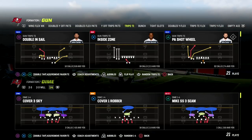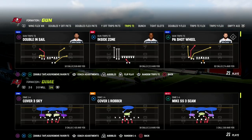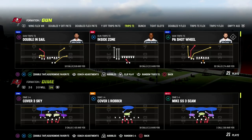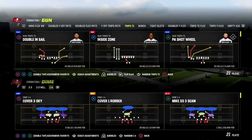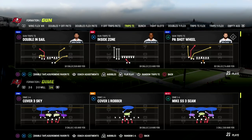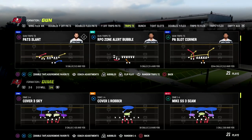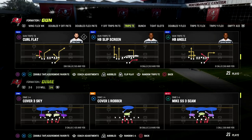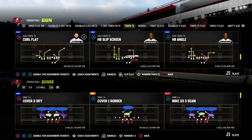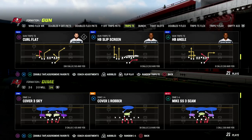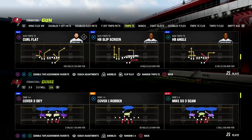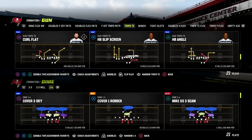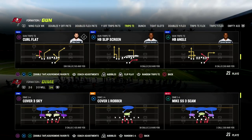In this video I'm going to show you Dime 146 pressure that is pretty good against trips. This is a really good trips defense. If you're new to the channel, make sure you hit the subscribe button down below — it's free to subscribe. Also, if you'd like to get my Dime 146 defensive ebook, the link is in the description.